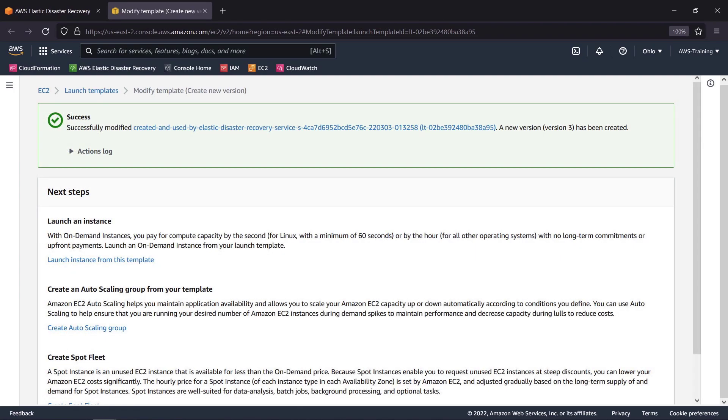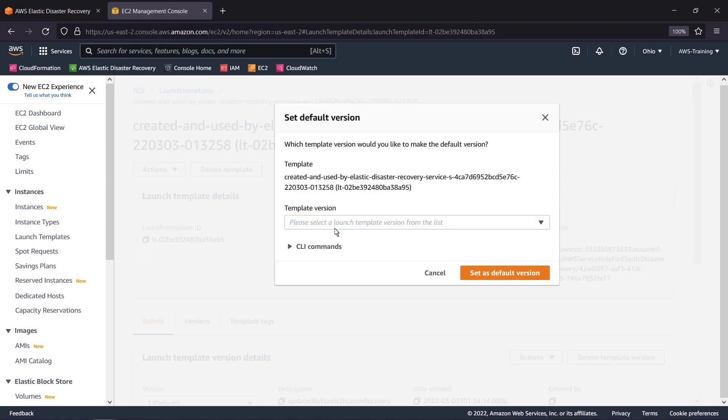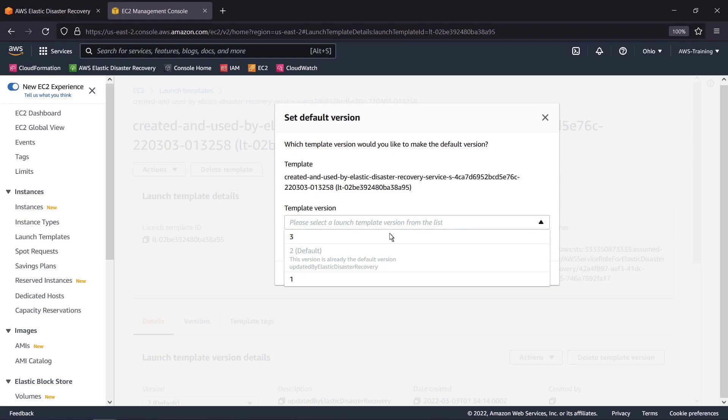Now that we've created a new template, we need to save and apply the latest version to our server. Let's select the template's hyperlink. We'll take the action to set a default version. Then we'll choose the latest version number and set it as the default.